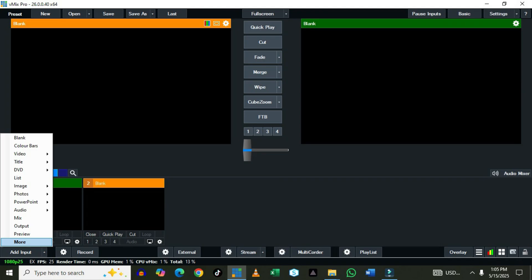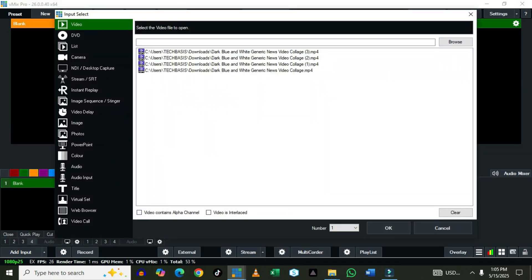Now when you click on More under Add Input, you have: Video, DVD, List, Camera, NDI, and Desktop Capture. Then you have Stream XTR, Instant Replay, Image, View Delay, another Image type, Photo, PowerPoint, Color, Audio, Audio Input, Text, Virtual Sets, Web Browser, Video Call, and in the recent vMix 28 you have Zoom integration — Zoom has been integrated into it.